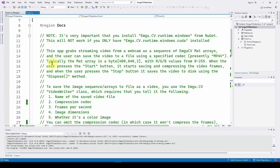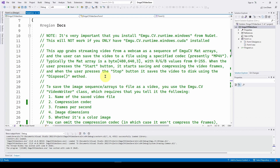Typically the Mat array is a byte array — in our case the camera gives it to us as 480×640×3, with R, G, and B values from 0 to 255. When the user presses start it begins saving video frames, and when stop is pressed it saves the video to disk using the Dispose method. The video is not actually saved to disk until you hit stop.